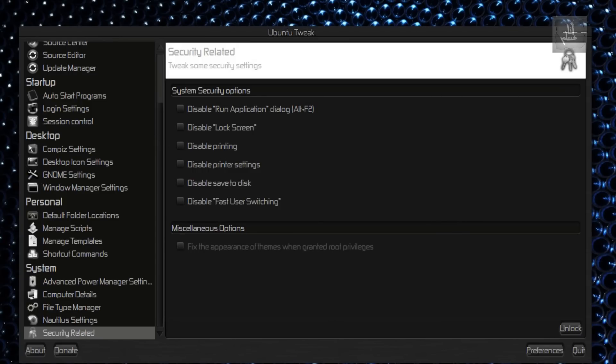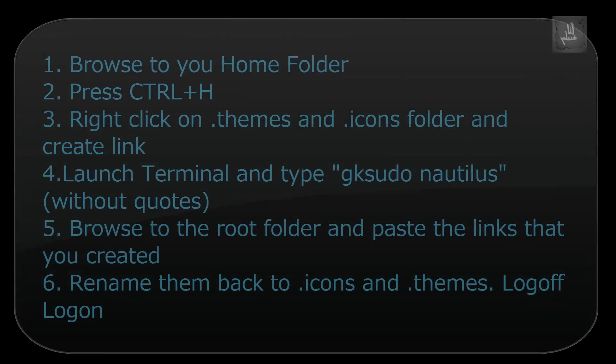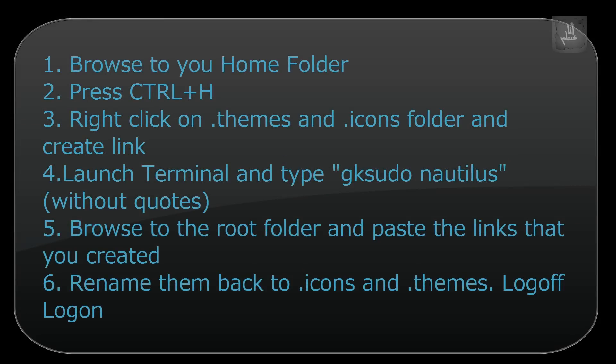Fix the Appearance of Themes. Okay, so if you have got this weird bug—not a bug—when you try launching Nautilus with Root Privileges, if you get some different theme, all you have to do is copy the dot icon and dot themes folder to the root, from your home folder to the root folder. Or you can just create a symbolic link, more like a shortcut. You can create a link of those two folders and copy it and paste it to the root folder. That's it.